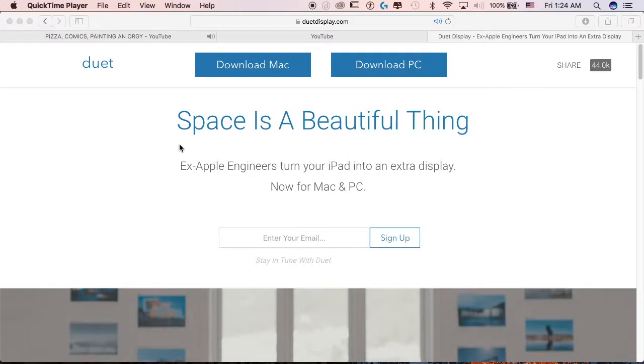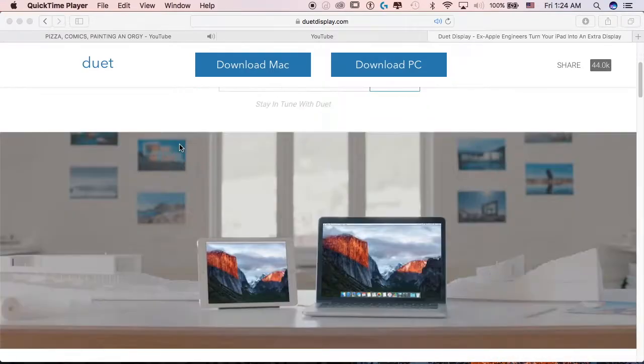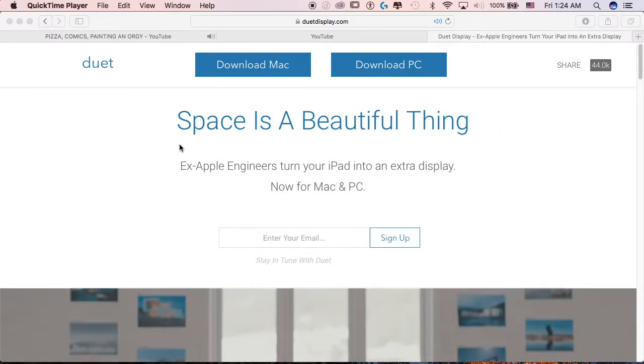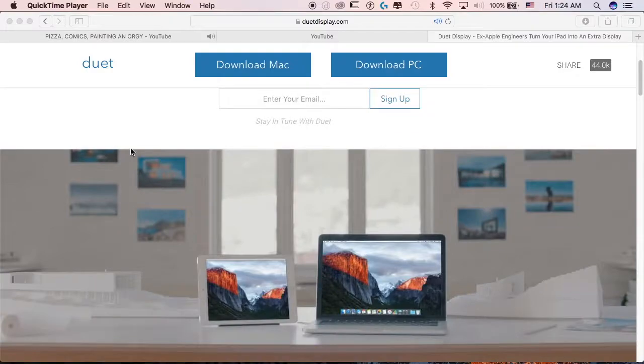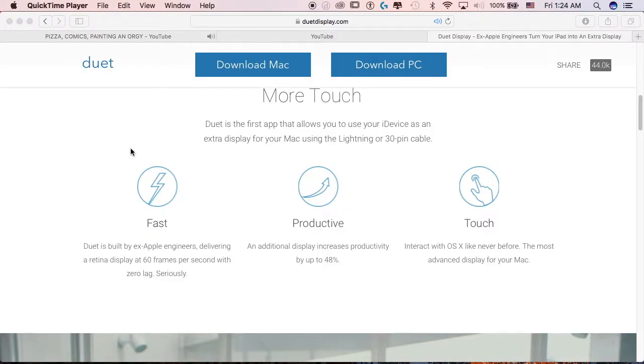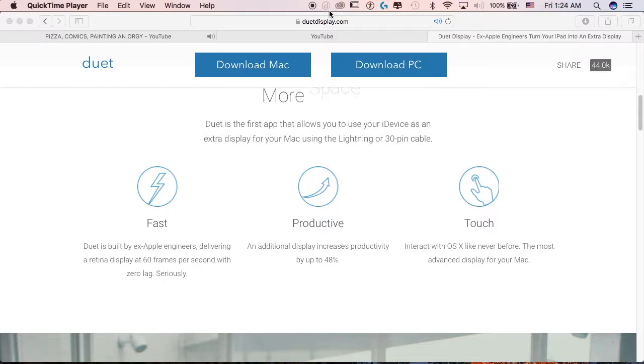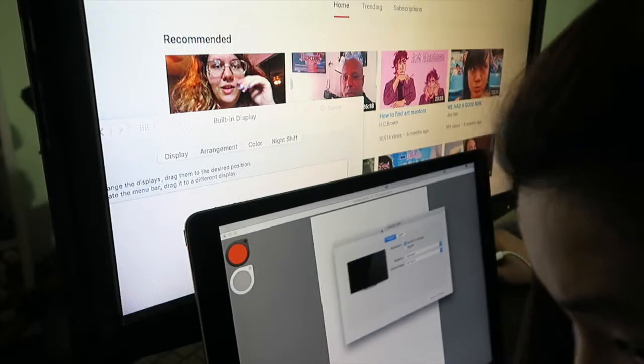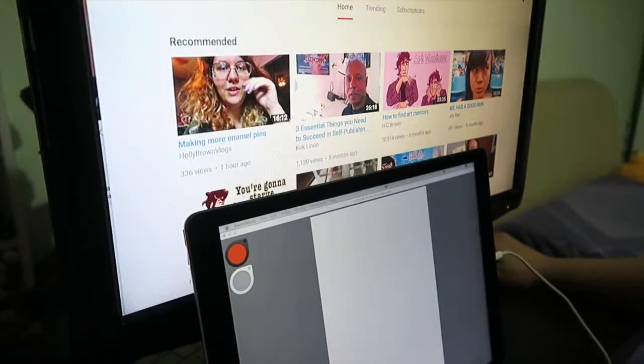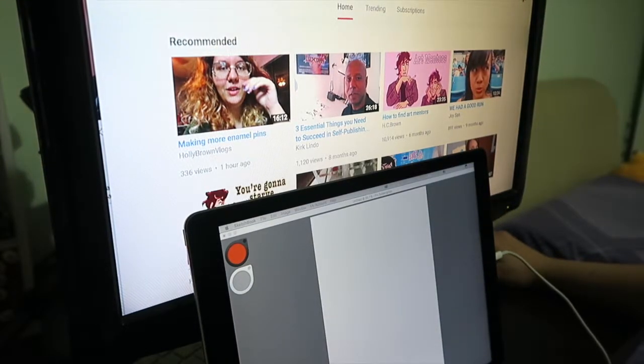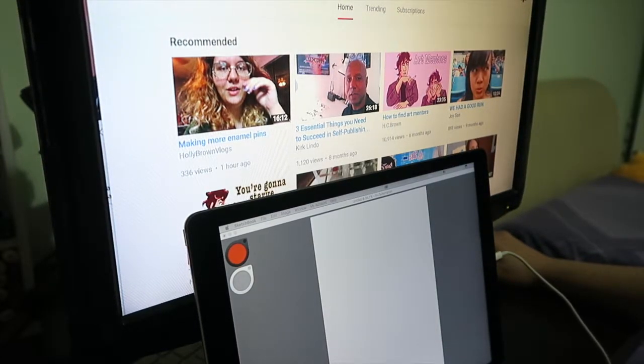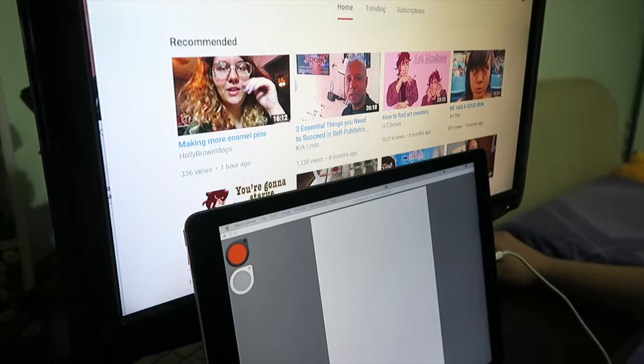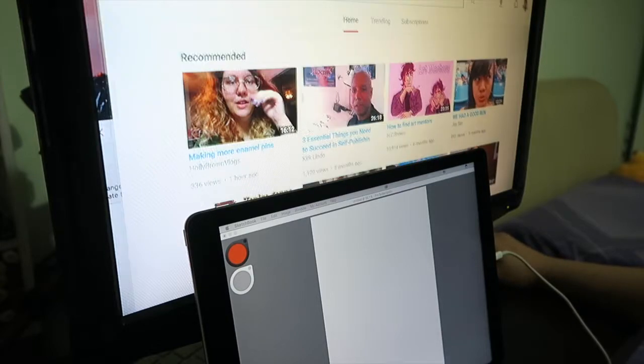Duet Display is a software application which allows you to turn your iPad into an external monitor for your Mac or your PC. So with this application you can basically treat your iPad like an external monitor where you can drag and drop different windows or programs into the two different displays.